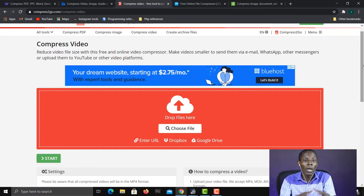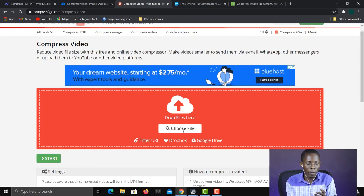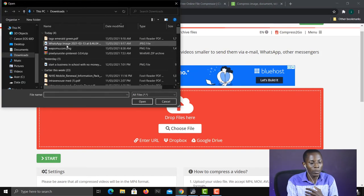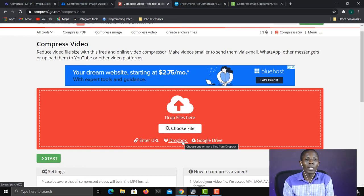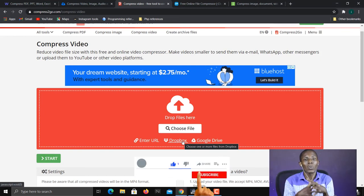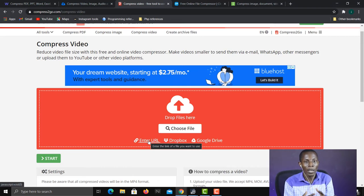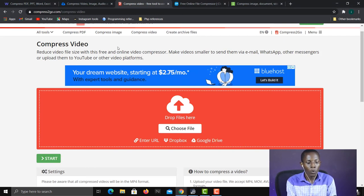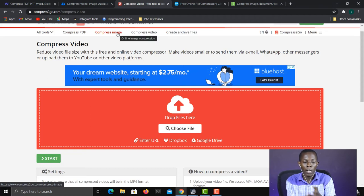Once you've selected the file type, there are different ways to upload. If the video is on your hard drive, you can drag and drop it into the upload area, then click Start to begin compressing. Alternatively, if you have a video with a URL — for example a YouTube video — you can choose 'Enter URL', paste the URL, and it will compress that video. You can also pull files from Dropbox or Google Drive. This applies to any file type — PDFs, images, archive files, and more.